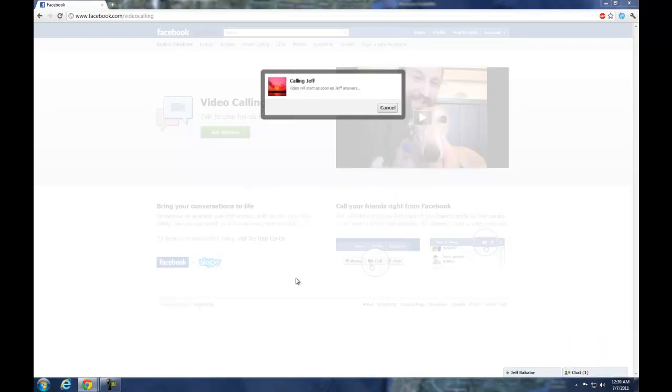Once it finishes installing, it will automatically send the call and I will accept the call right now.